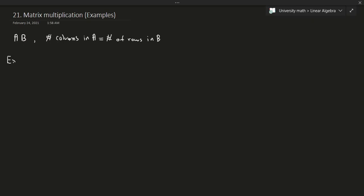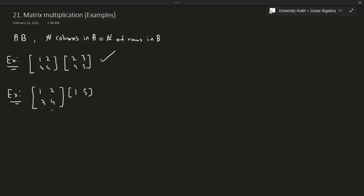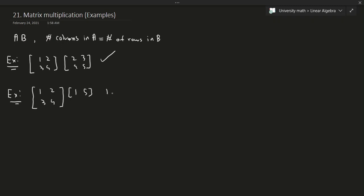As an example, you can multiply [1 2; 3 4] and [2 3; 4 5] because the number of columns here is two and the number of rows here is also two, so two equals two and we're good to go. However if you have something like [1 2; 3 4] and [1 5], the number of columns is two but the number of rows is just one, so you can't do anything in this case.